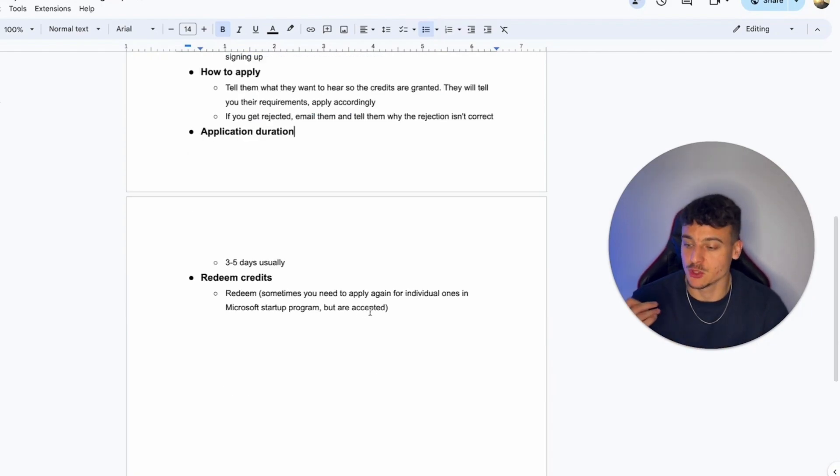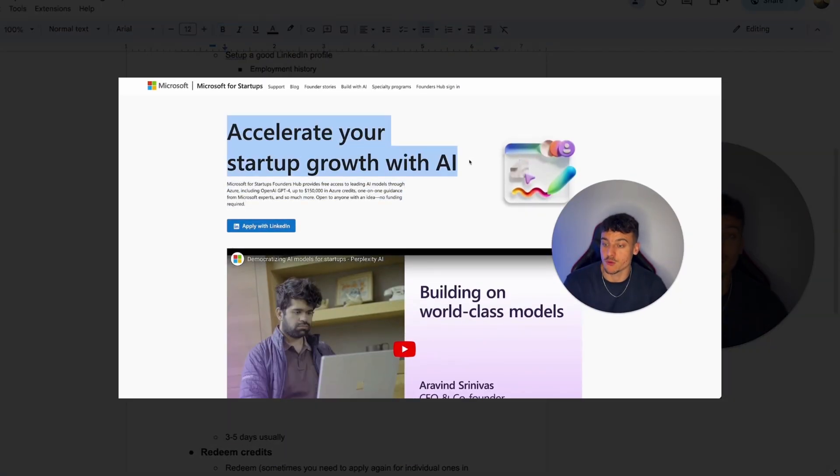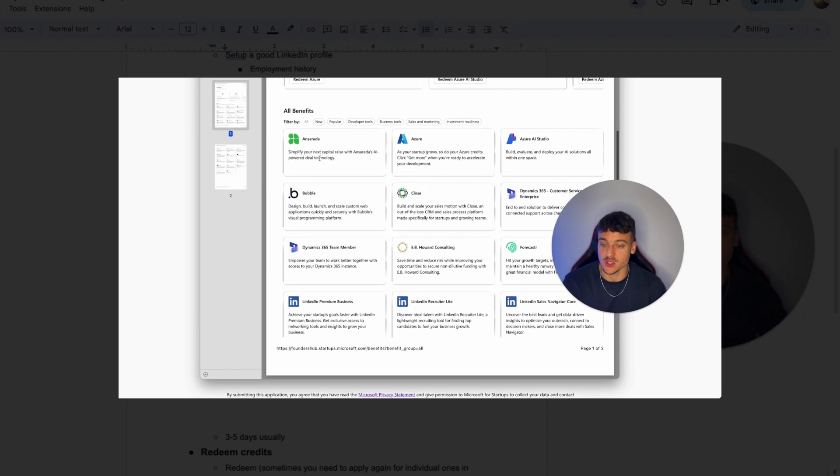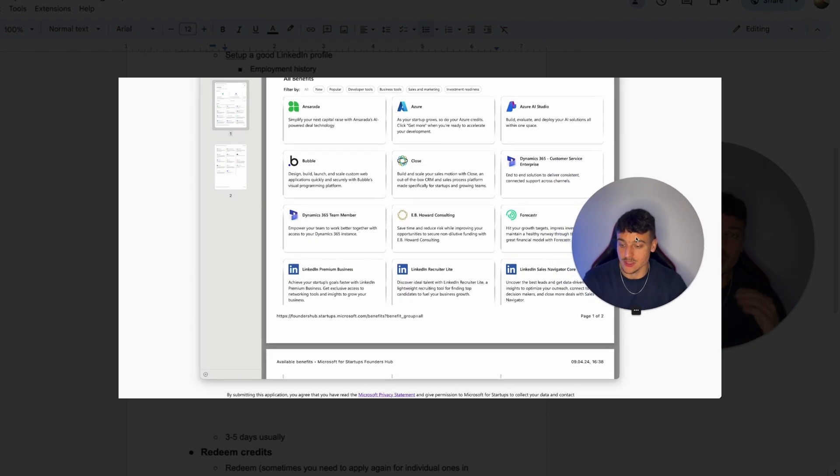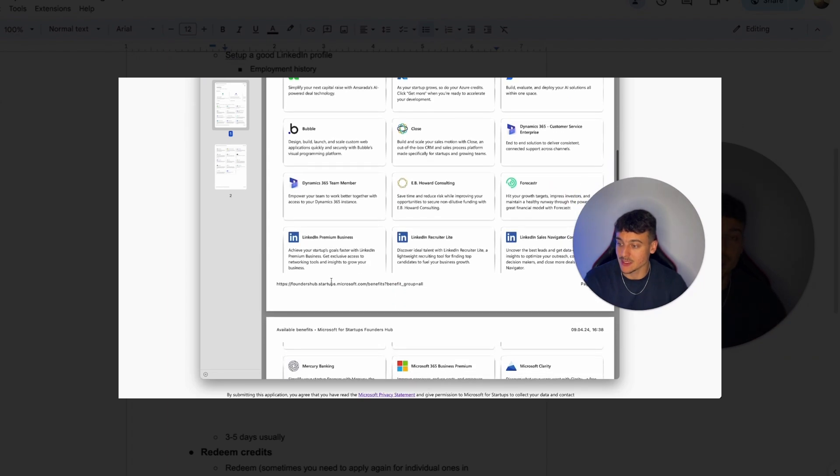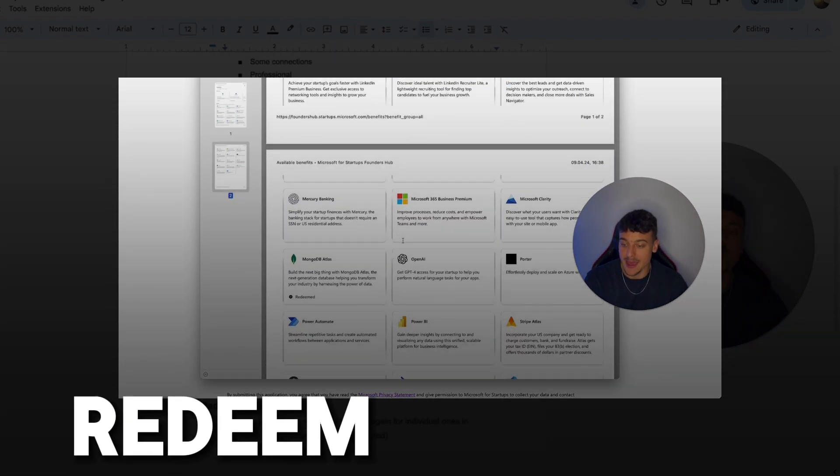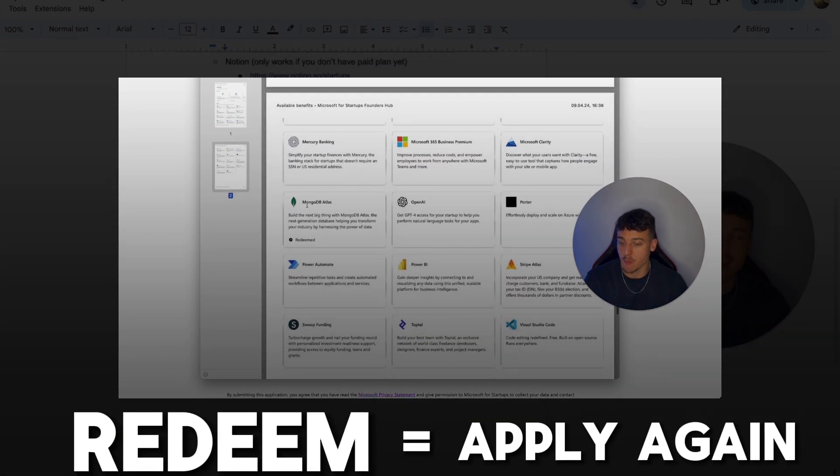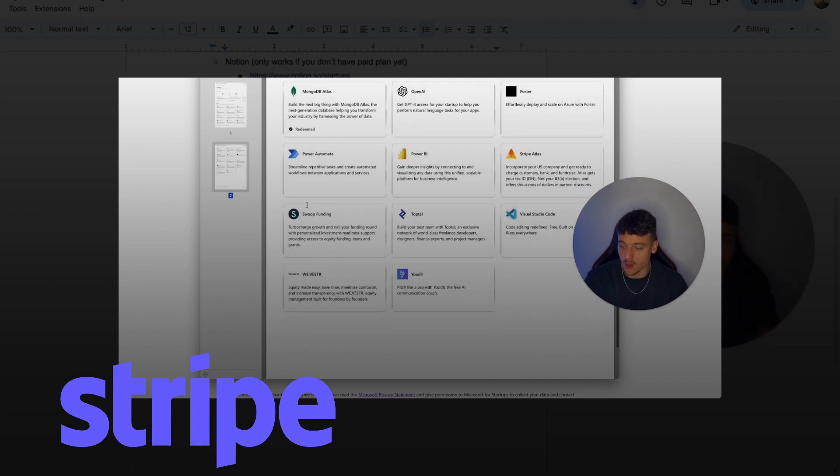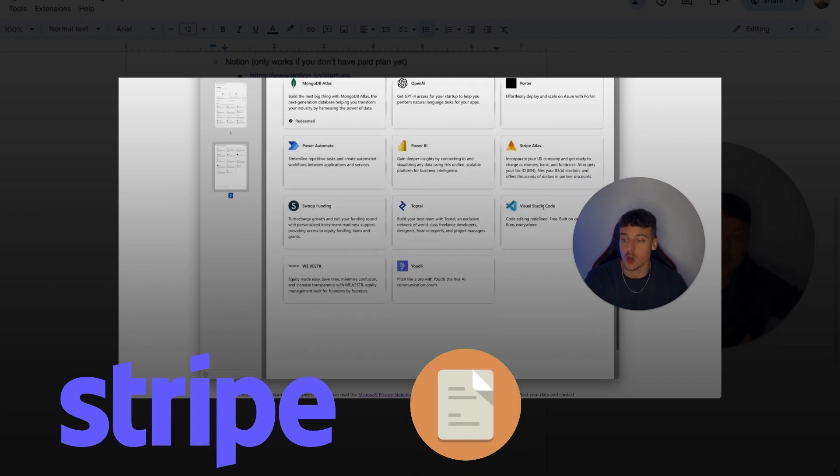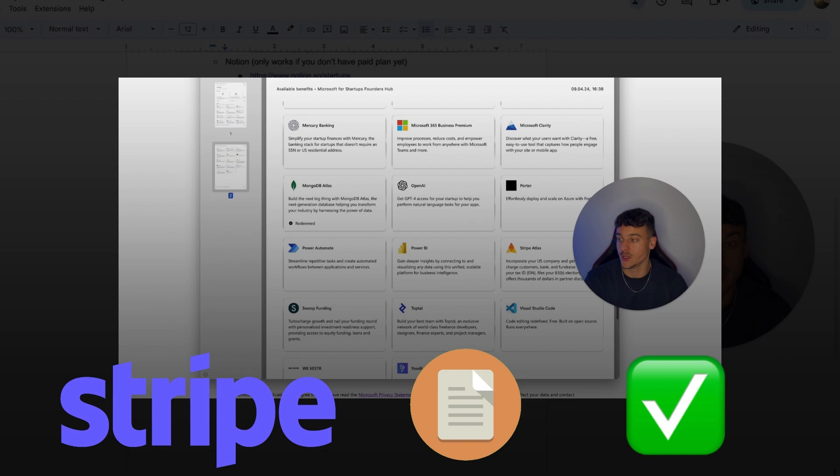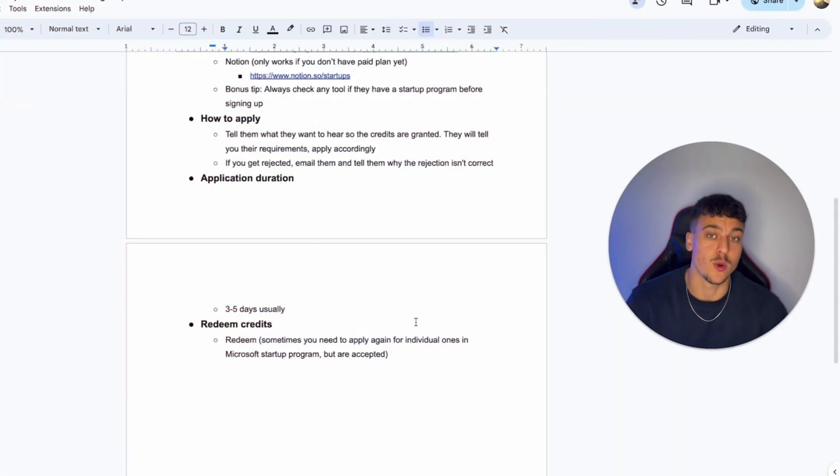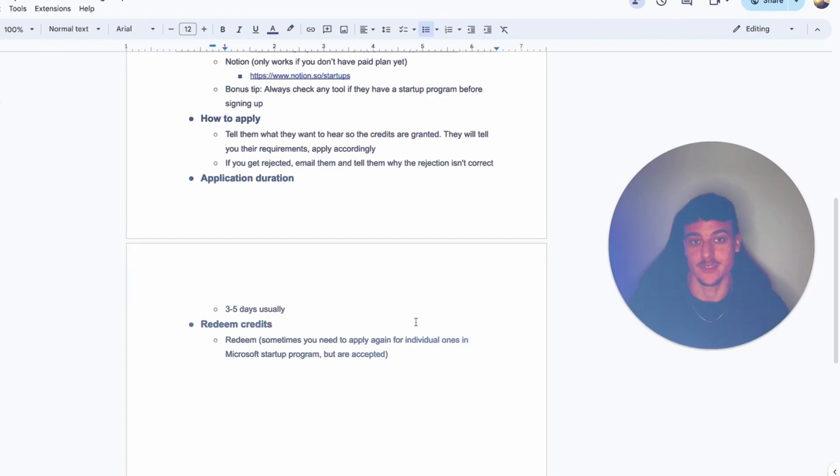An important note when it comes to redeeming credits, for example, for the Microsoft startup program, inside the Microsoft startup program, when you have your Stripe credits, your OpenAI credits, etc., you can redeem them at any time. And what you need to do sometimes when you redeem, you are going to have to actually apply again. So for example, for Stripe, we clicked on redeem. And in Stripe, we had to fill out another form, but that automatically gets accepted if you were already a part of the Microsoft startup program. That's just a quick side note, which you should keep in mind while redeeming your credits.